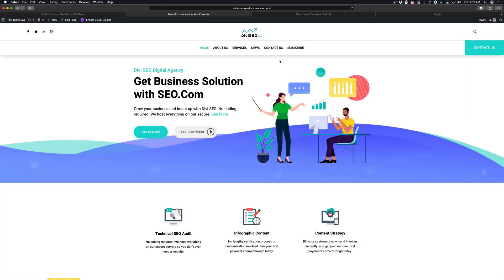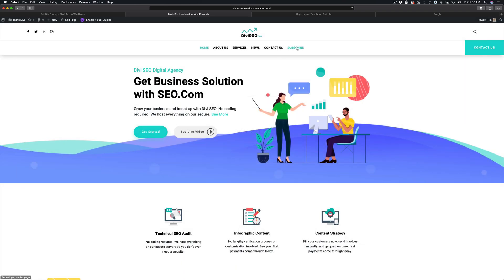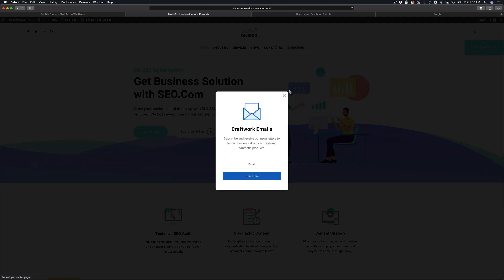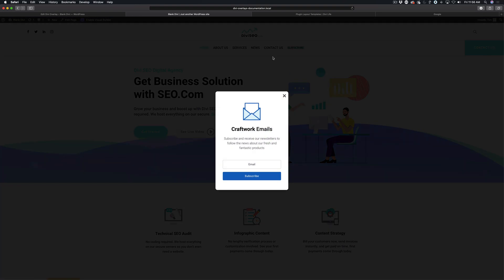So rather than telling them to go to your homepage and then click on subscribe from the menu, you want to just be able to get them right here so that they could instantly add their email address and subscribe. And so the way you can do that is using the URL Triggers feature.